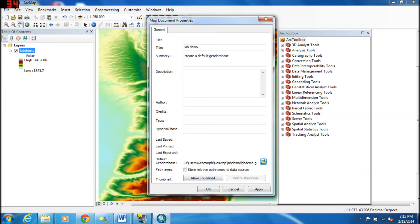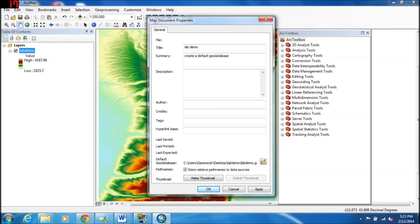The next thing we want to do also is store relative path names to data sources. If you checkmark this, if you're working off a different drive on a different computer, it will still be able to find the data and your maps. So you usually want to select that.